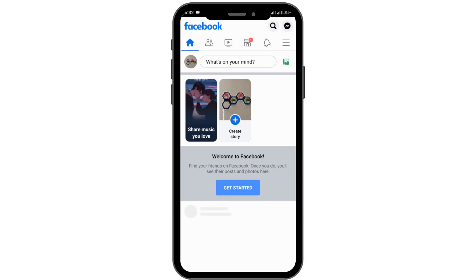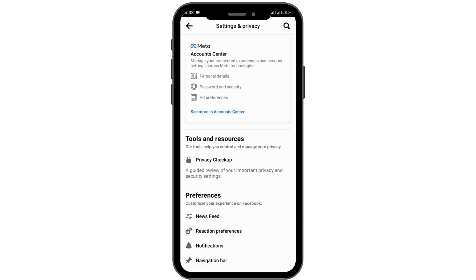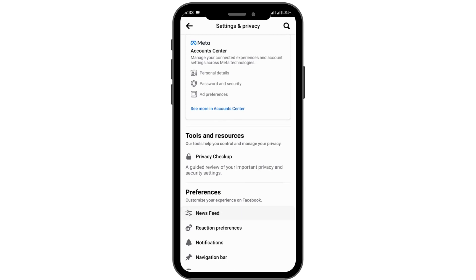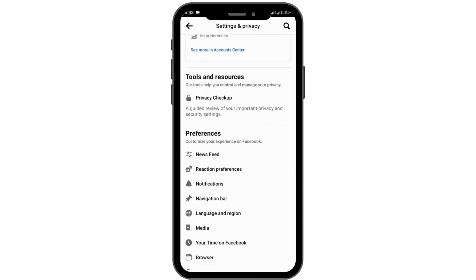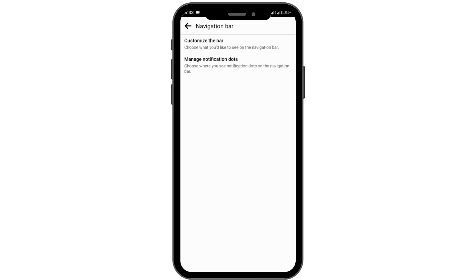You just have to tap on the three bar horizontal line at the right upper corner. Then tap on the settings option at the right upper corner once again. Over here you'll be able to see various options — scroll down to preferences and go to navigation bar.